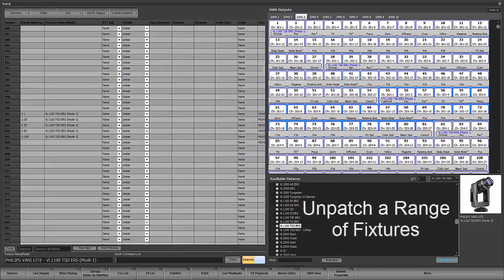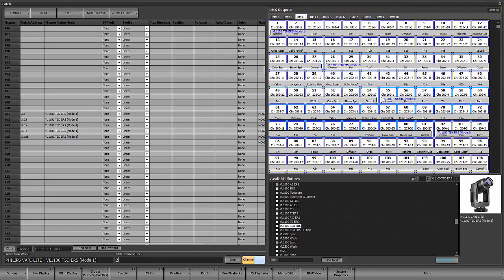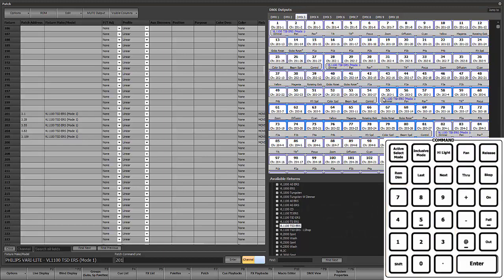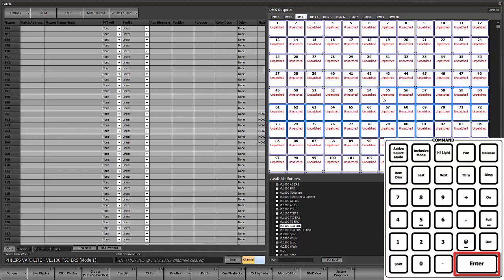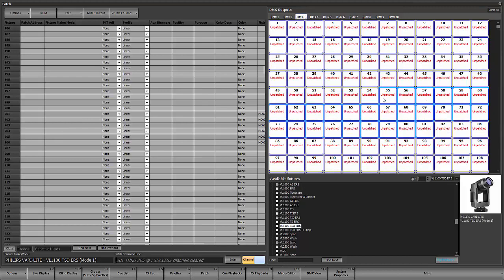This is all great, and now we can unpatch these as well, just to see how to unpatch a range. So 201 through 205 at enter — and that clears it out.